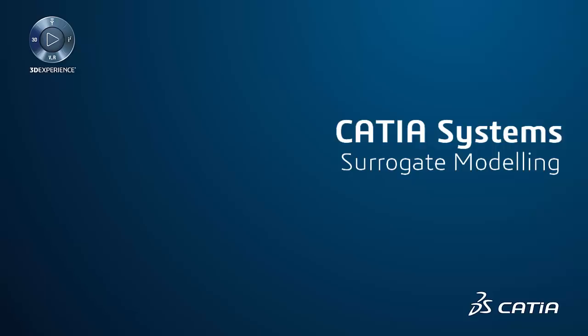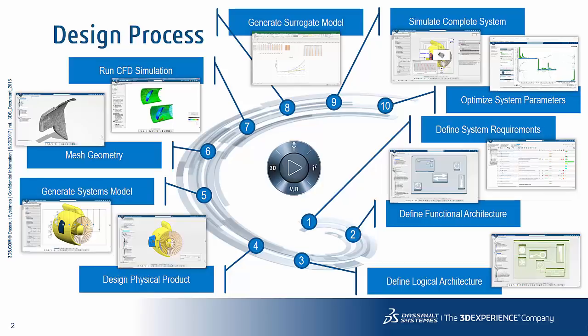Hello, my name is Christopher Jones and today I want to walk you through a system simulation workflow using the 3DEXPERIENCE platform.